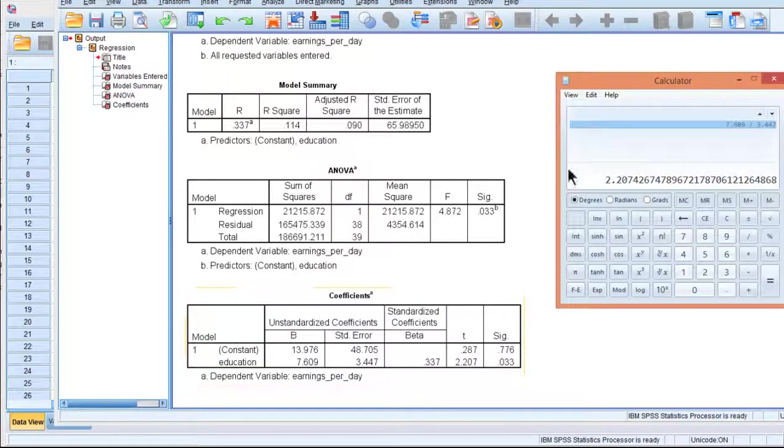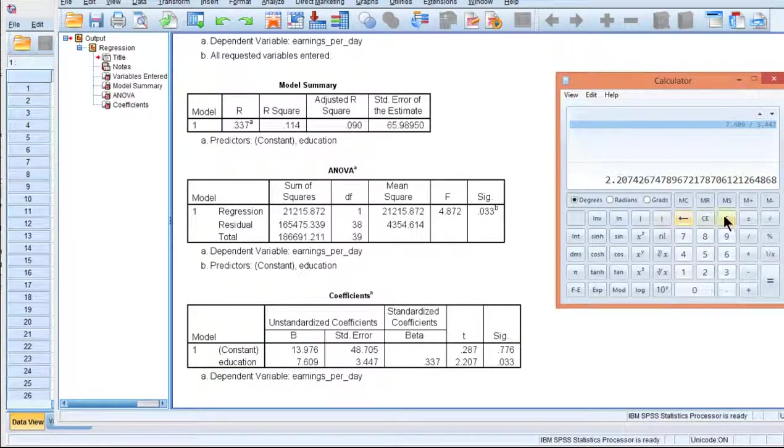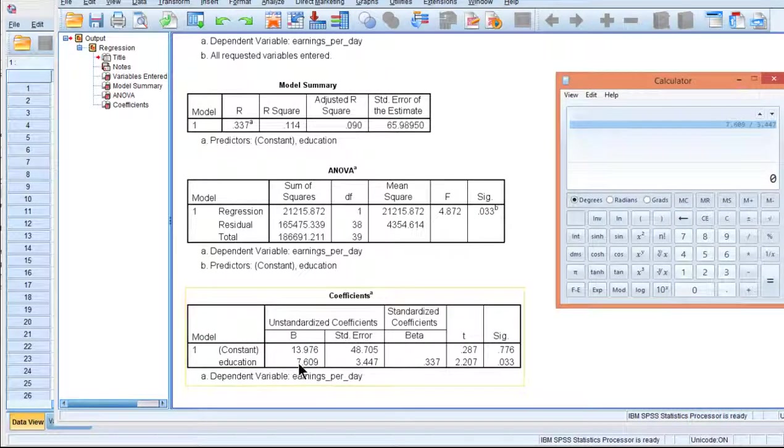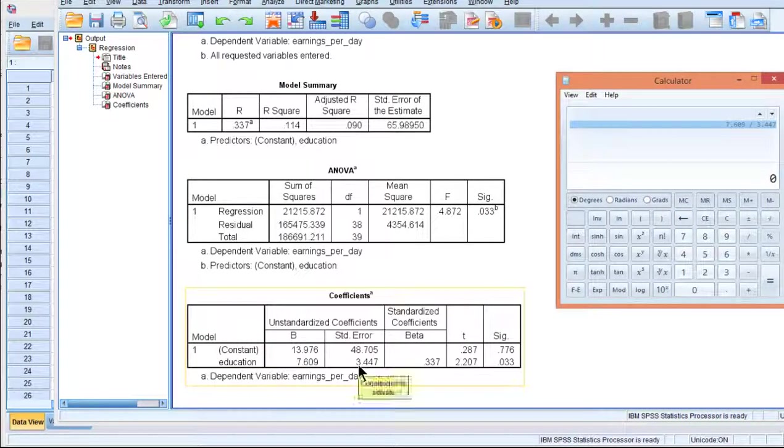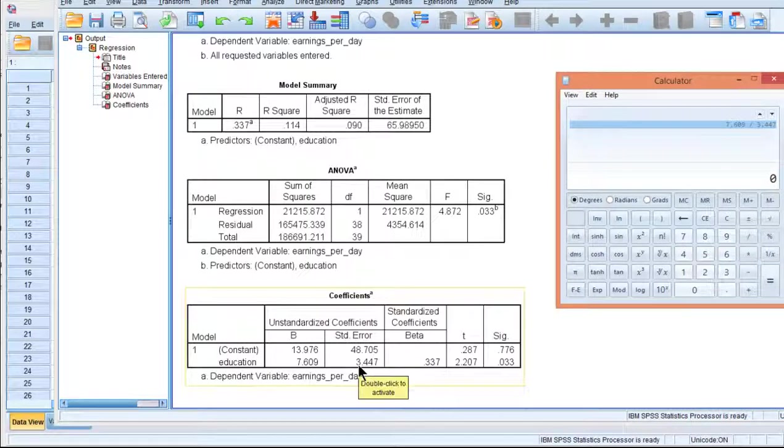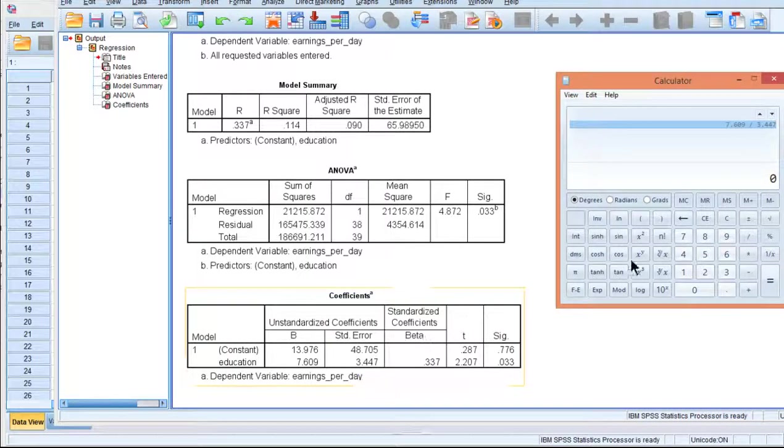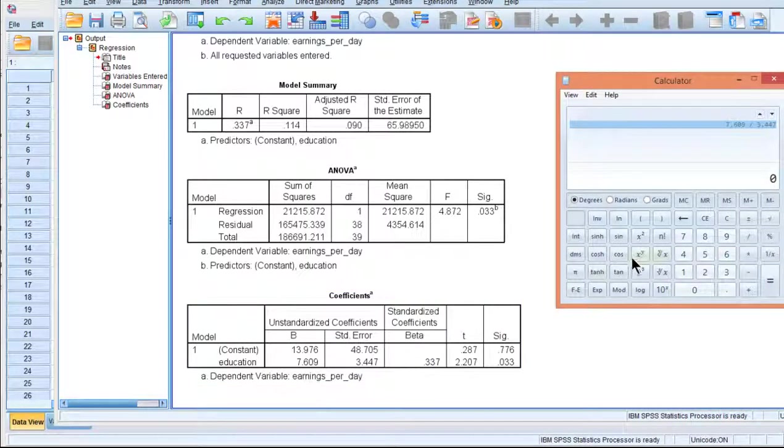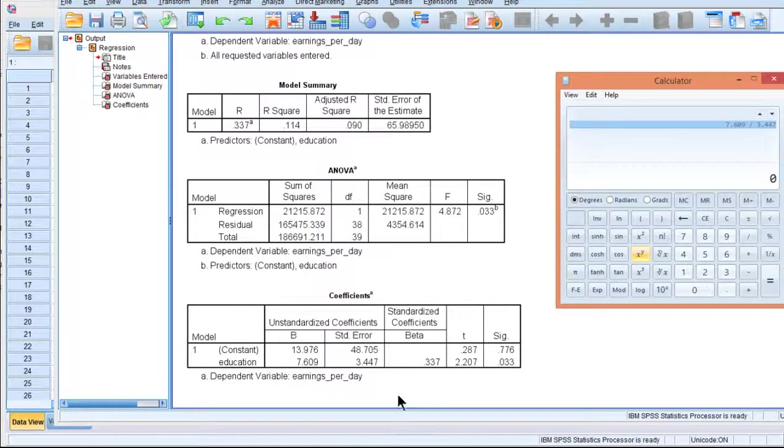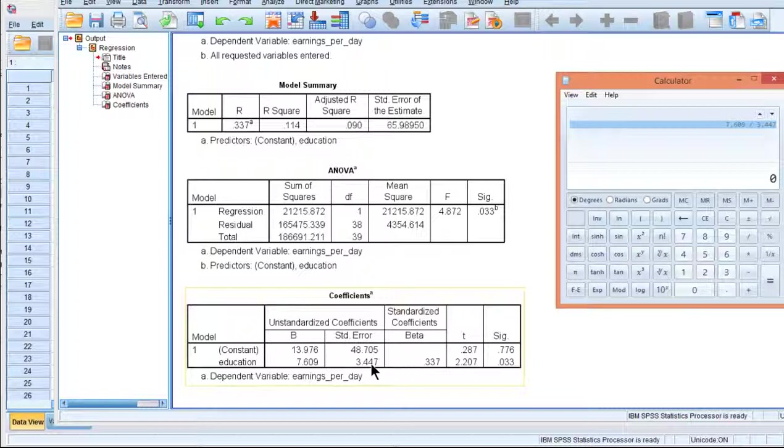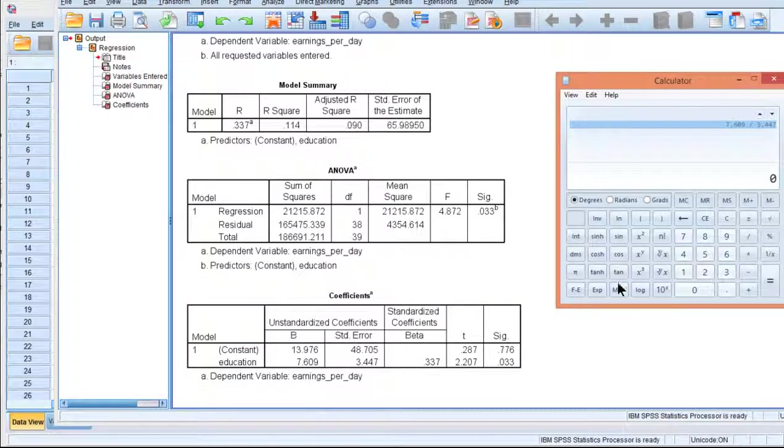There's also a standard error associated with the unstandardized beta weight, and that standard error is 3.447. We use that value of 3.447 to help calculate the t-value, which is ultimately used to help estimate the p-value, which in this case is less than 0.05, and it implies a statistically significant effect.